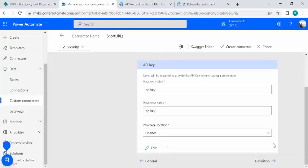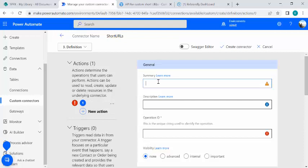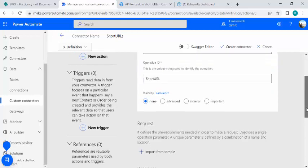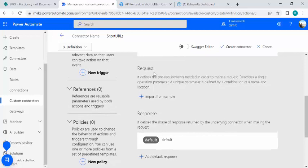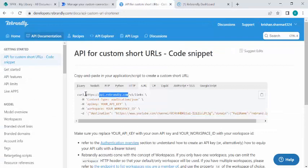I'll move to Security, set the auth type to API key, specify the parameter name as 'apikey', and set it as a query parameter. After that, I'll create the definition for our action — this custom connector will be called from our flow. I'll give the operation a name: 'Short URL', and the same for the operation ID.